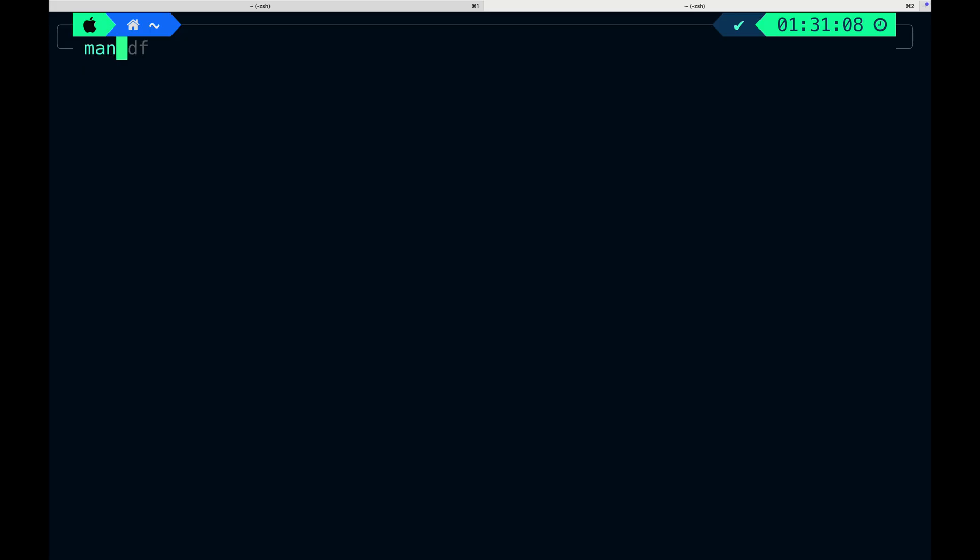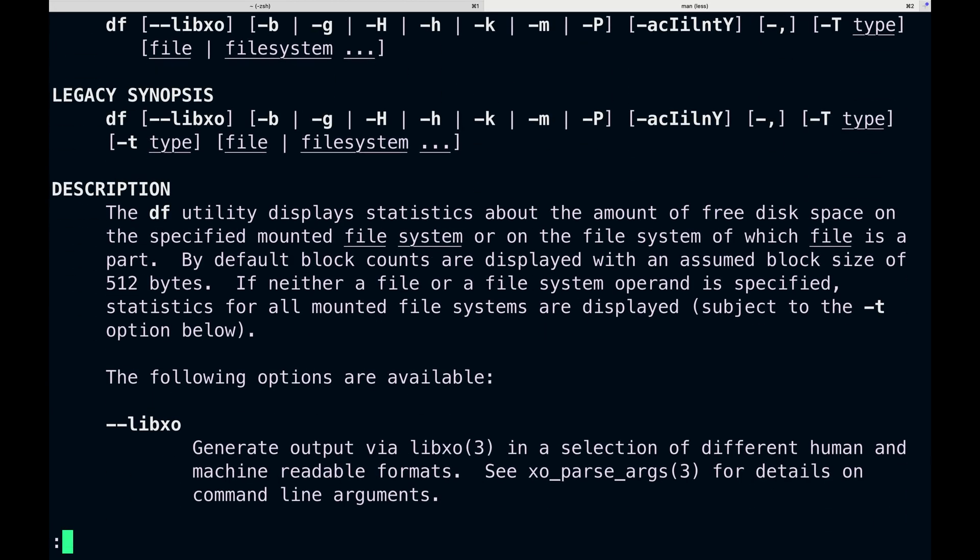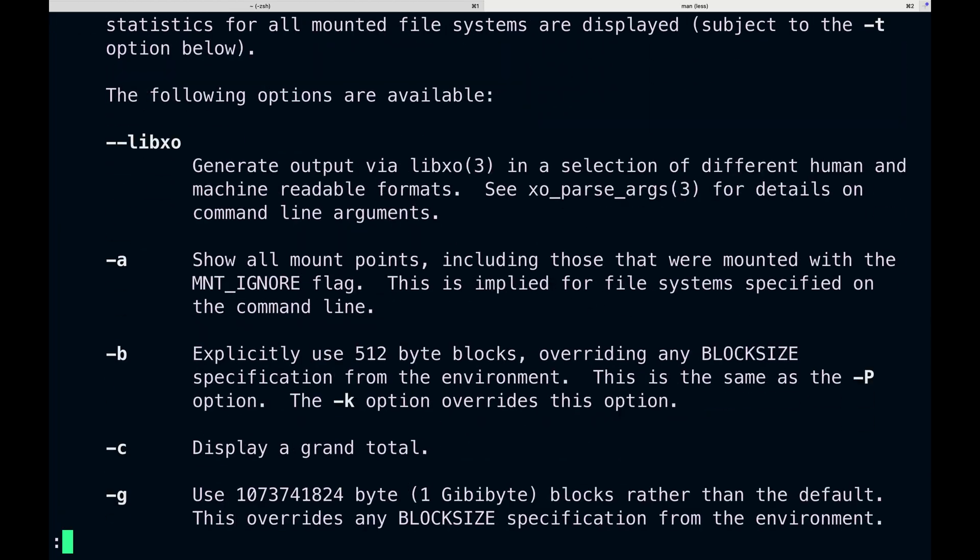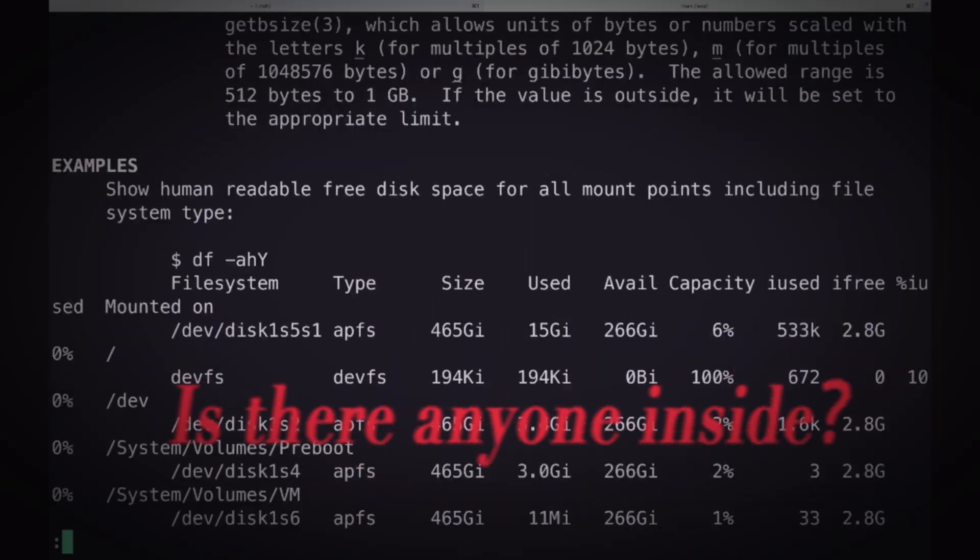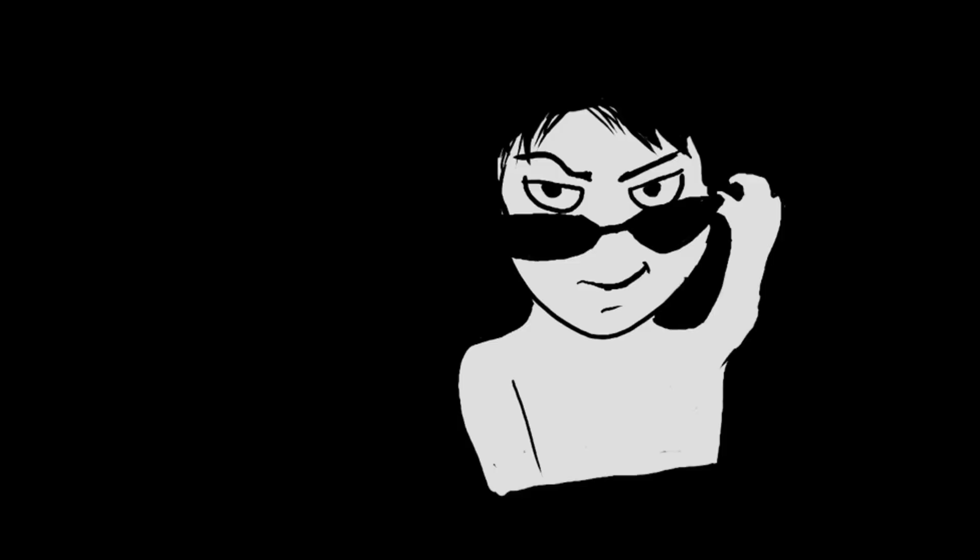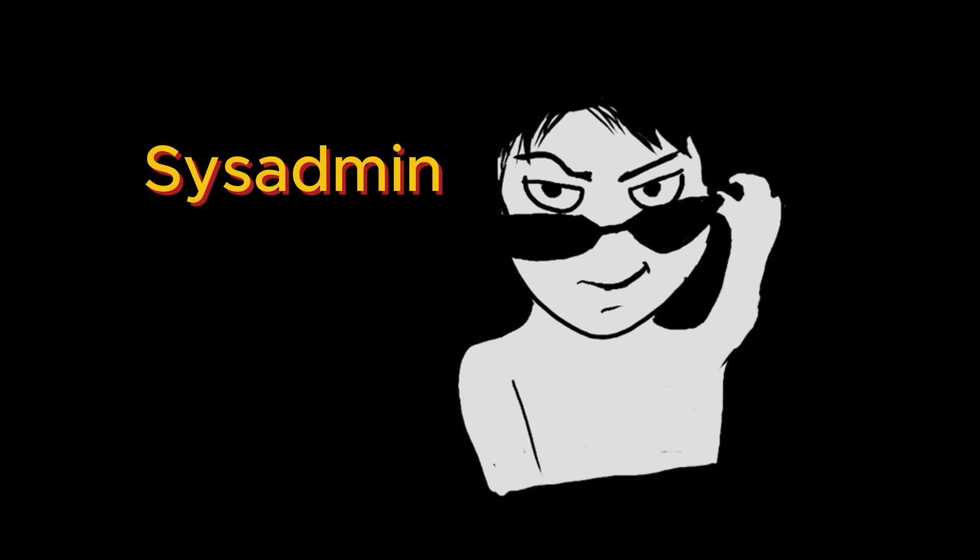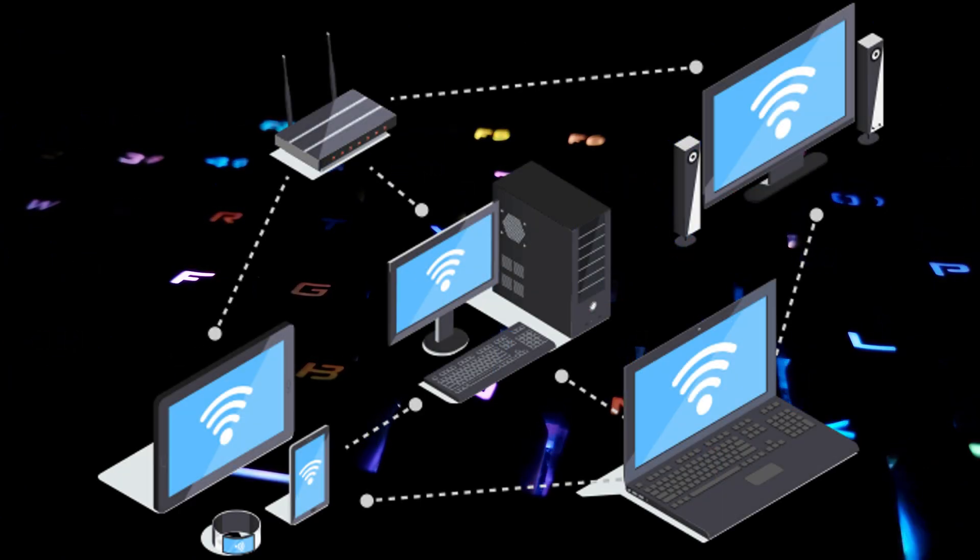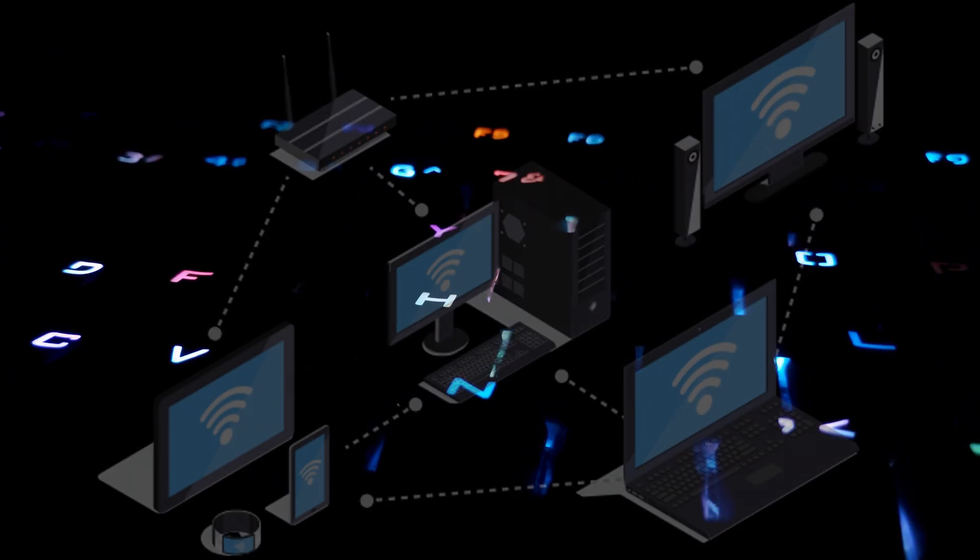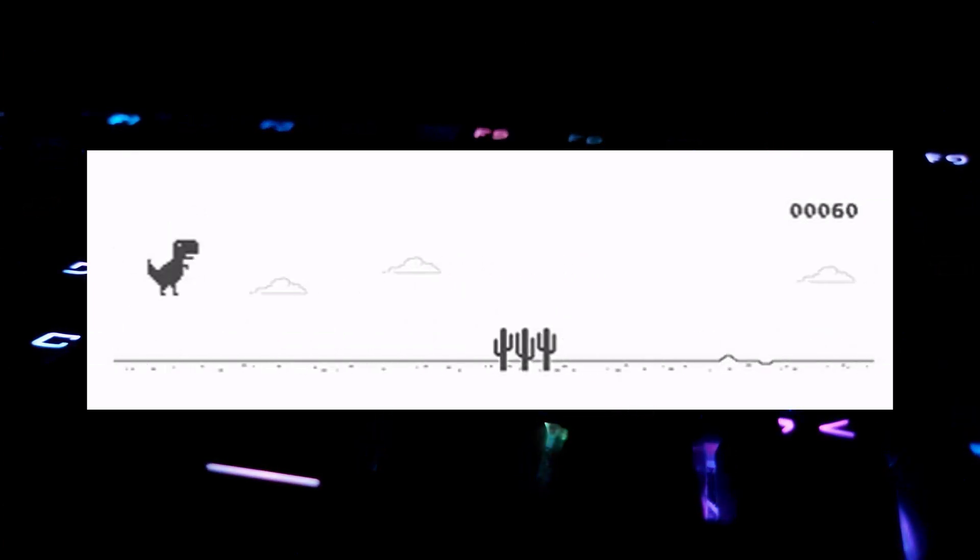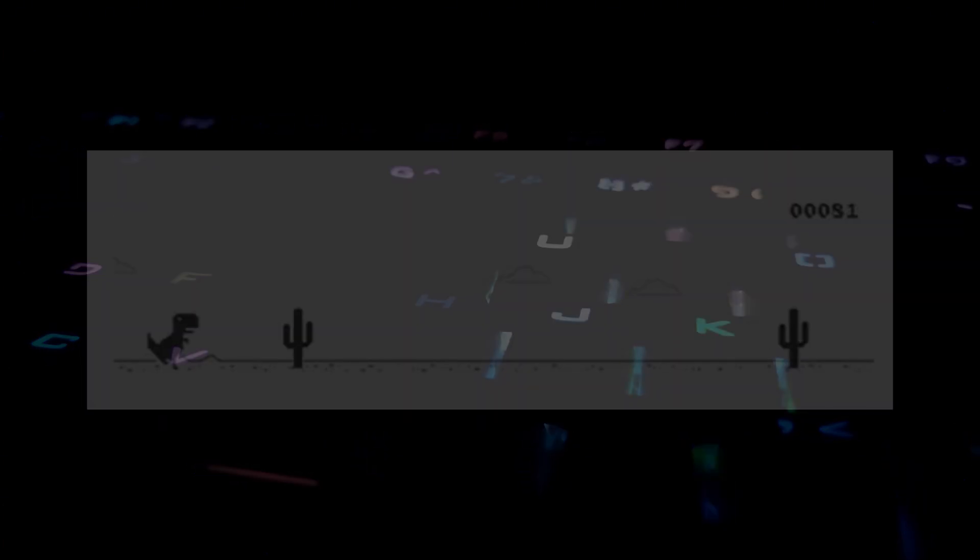And probably when you open any man page, you see there are a lot of options and flags as well as some details which make it overwhelming and you just close it. But if you are someone who works as a sysadmin, DevOps, SRE or whatever you call it, you should be able to read and understand man pages because there could be situations or systems where you don't have access to the internet. You need to find out what you want through man pages.